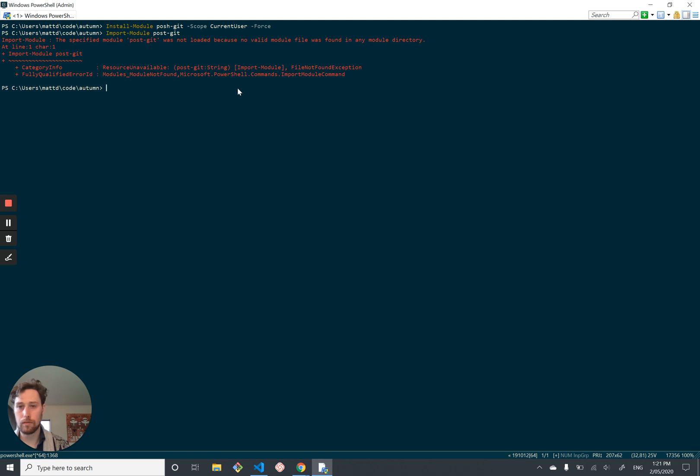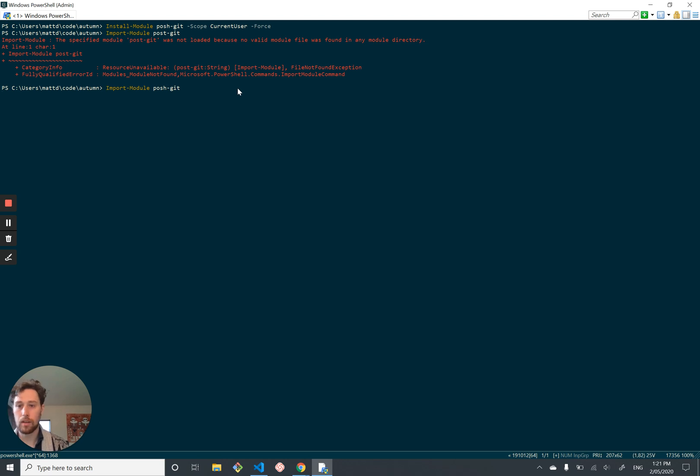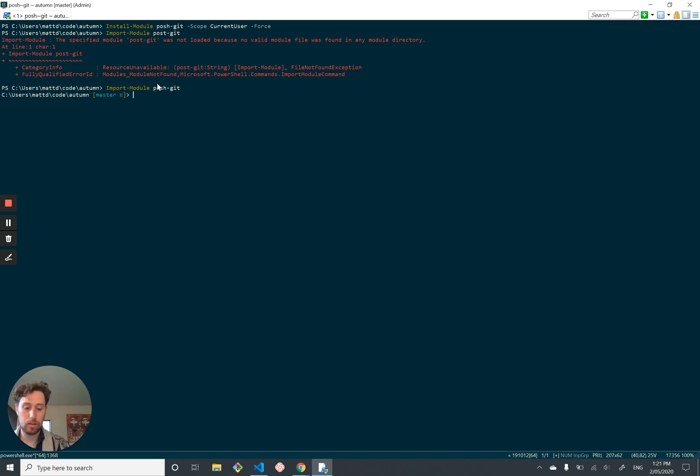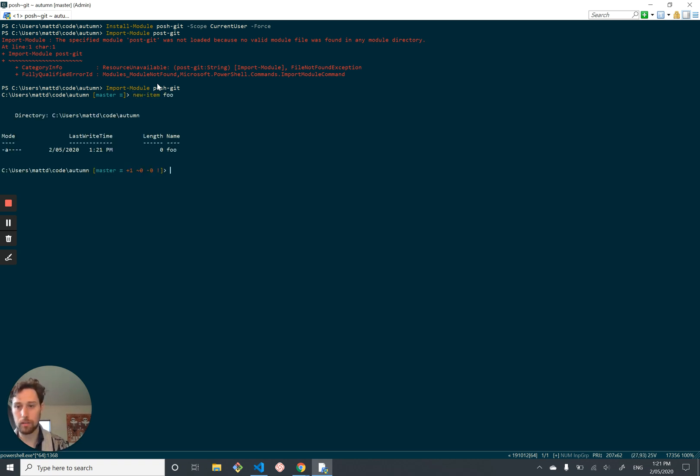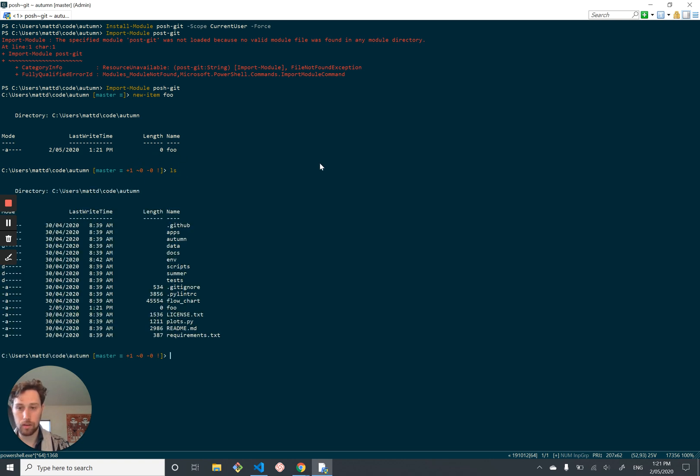And this gives you this nice little prompt here, which tells me that I'm on branch master and there are no changes. If I get a new item, foo, make a new file, it's told me there's a new file with no changes and no deletions. Let's completely remove the readme. So now there's one change and one deletion and git status will confirm this.